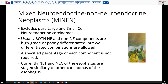No longer is it required that there be a specified percentage of each component. And as distinct from other areas of the GI tract, neuroendocrine tumors and neuroendocrine carcinomas of the esophagus are staged similarly to other tumors of the esophagus — there's not a separate staging system as there is in the stomach and lower GI tract.